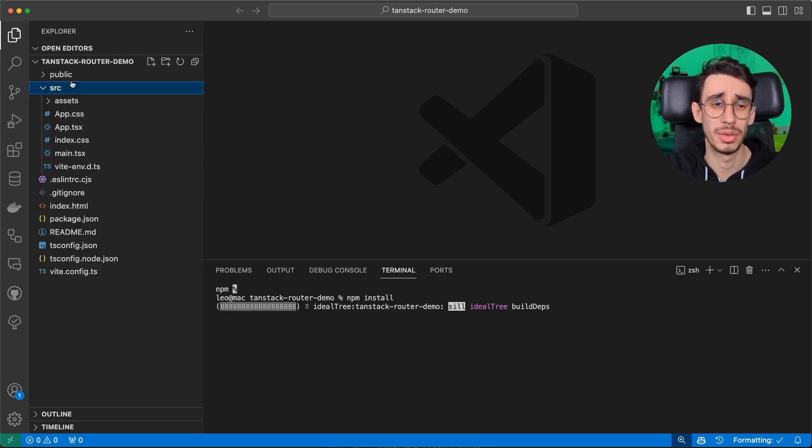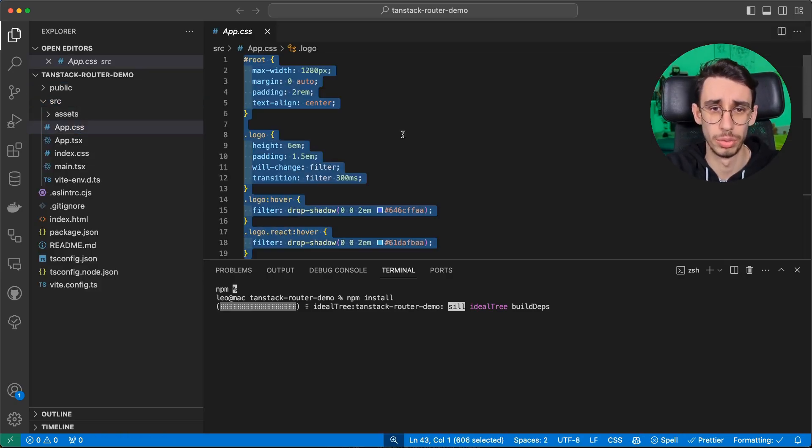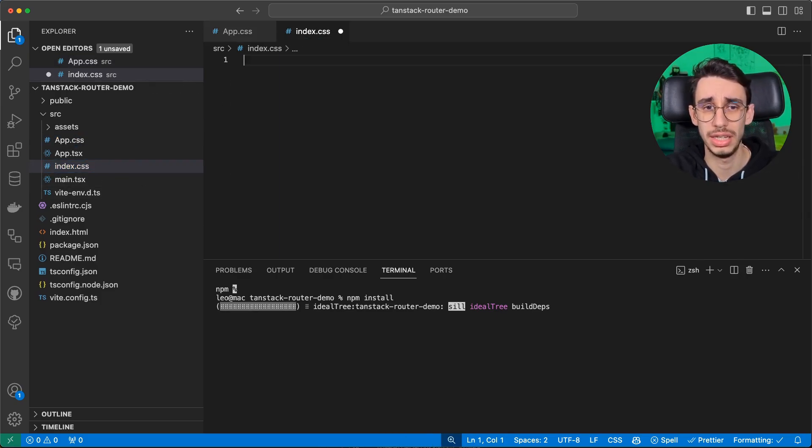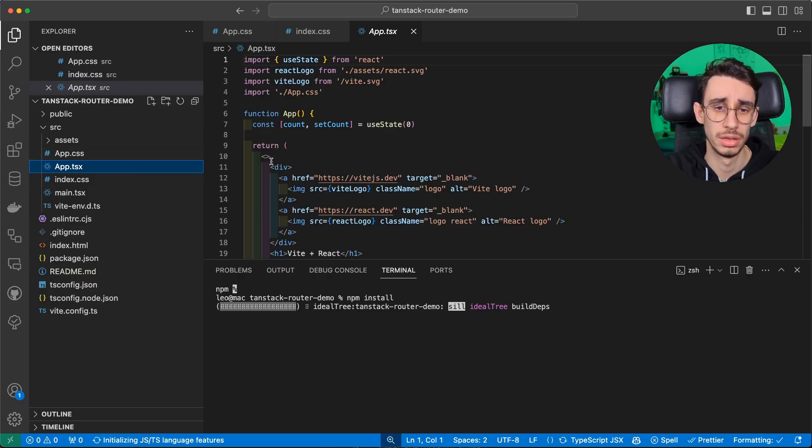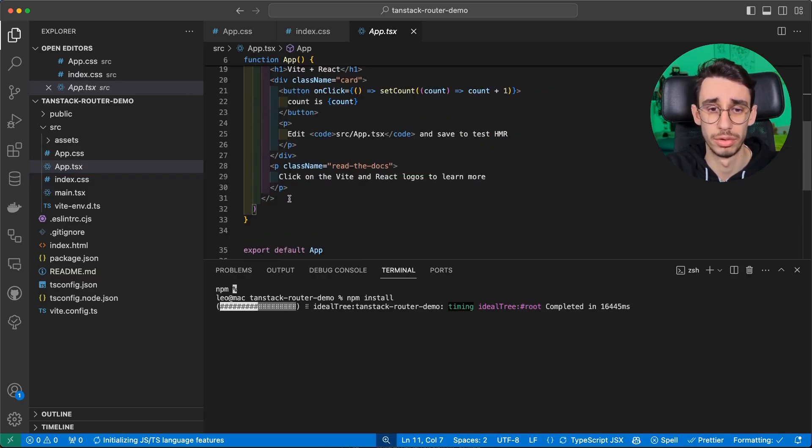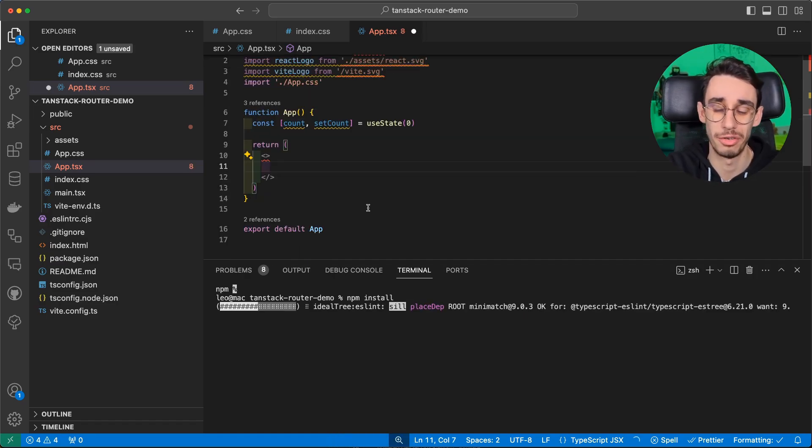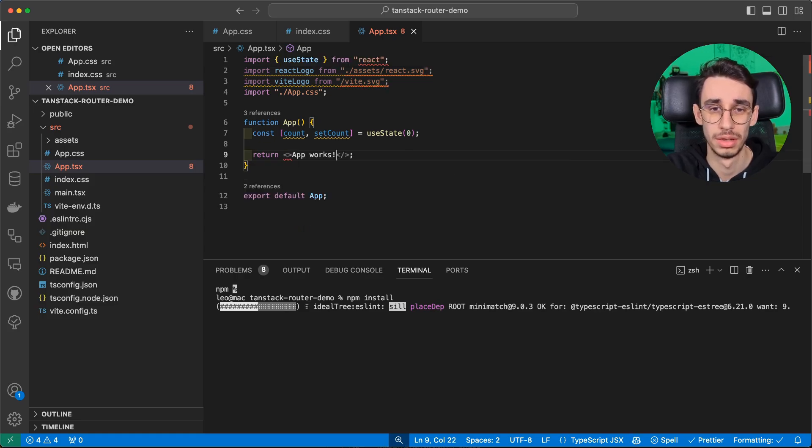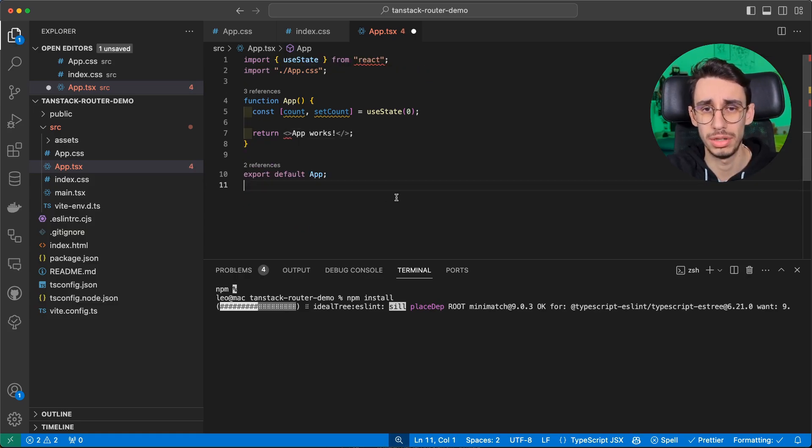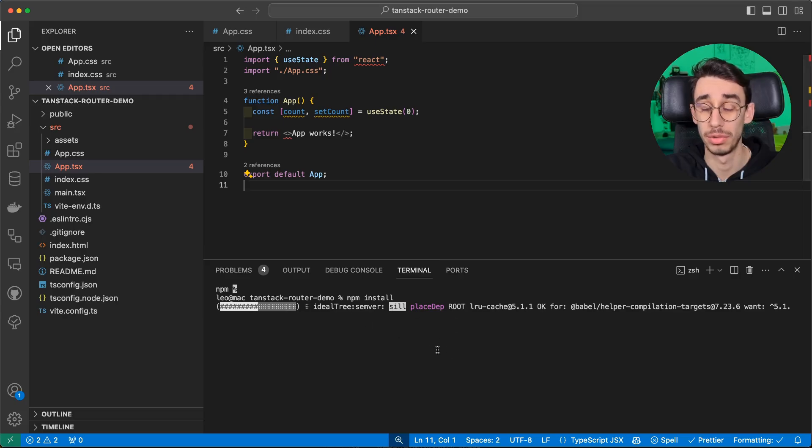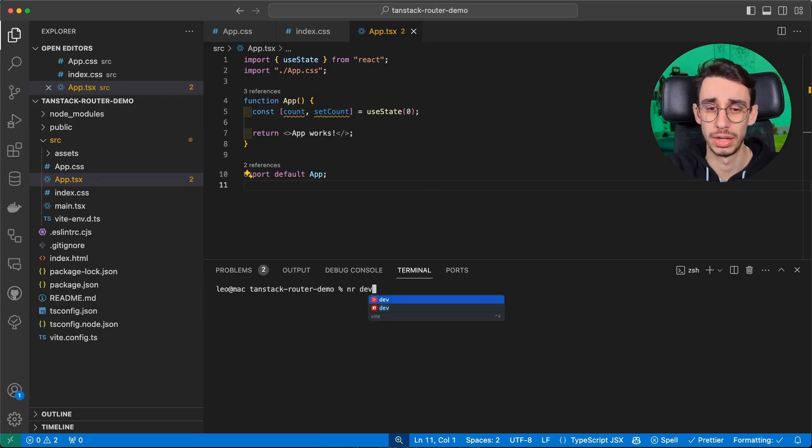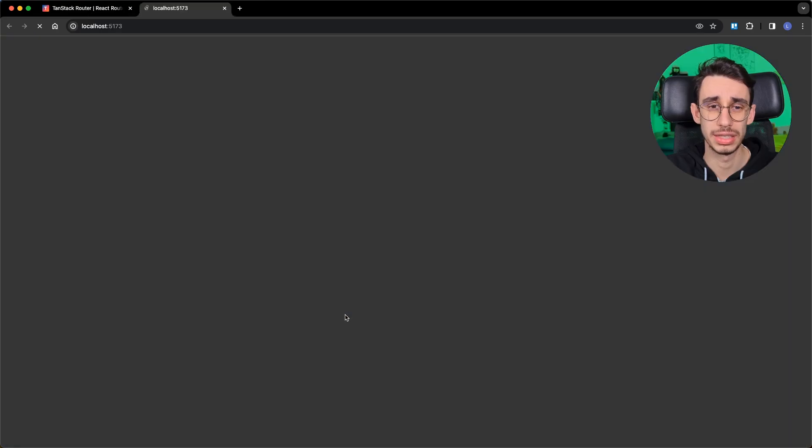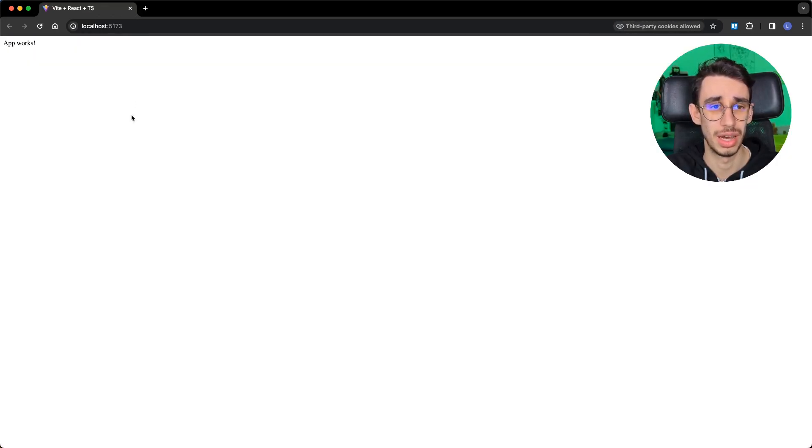We can already clean out the basic app because there's much more than what we need, so removing the CSS basically, and also from app here, we don't need anything for this example. I'm just going to get rid of everything and say app works. I can also remove the imports, and let's wait for a moment while npm installs our dependencies. If we now run the app, we can already see in the browser that it is up and running, and app works.